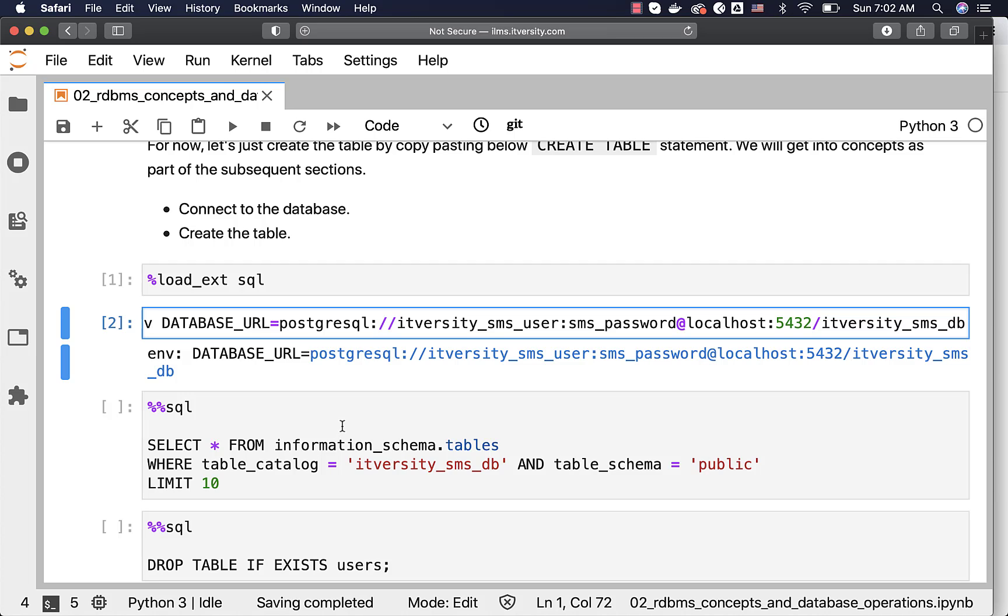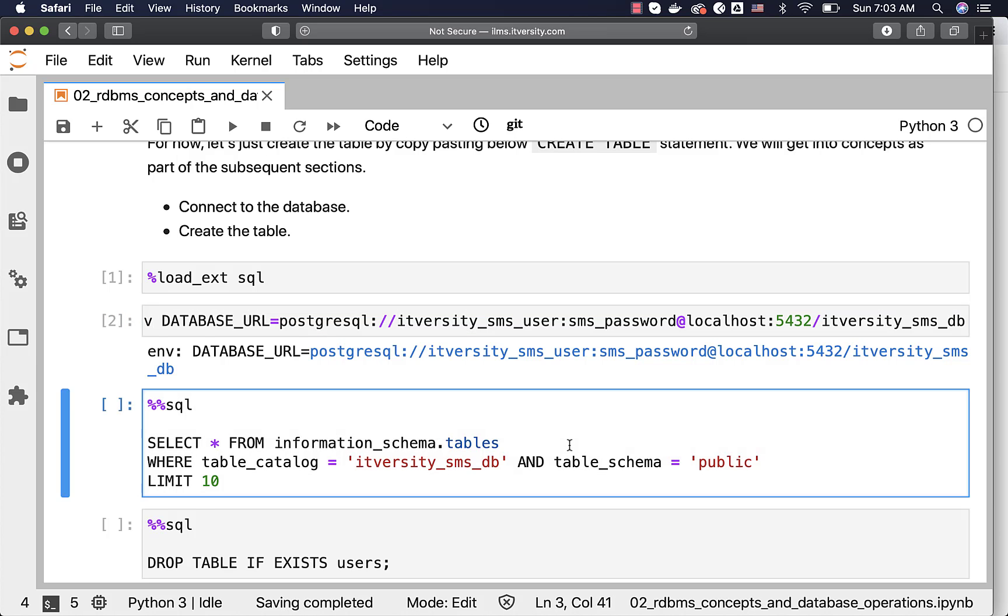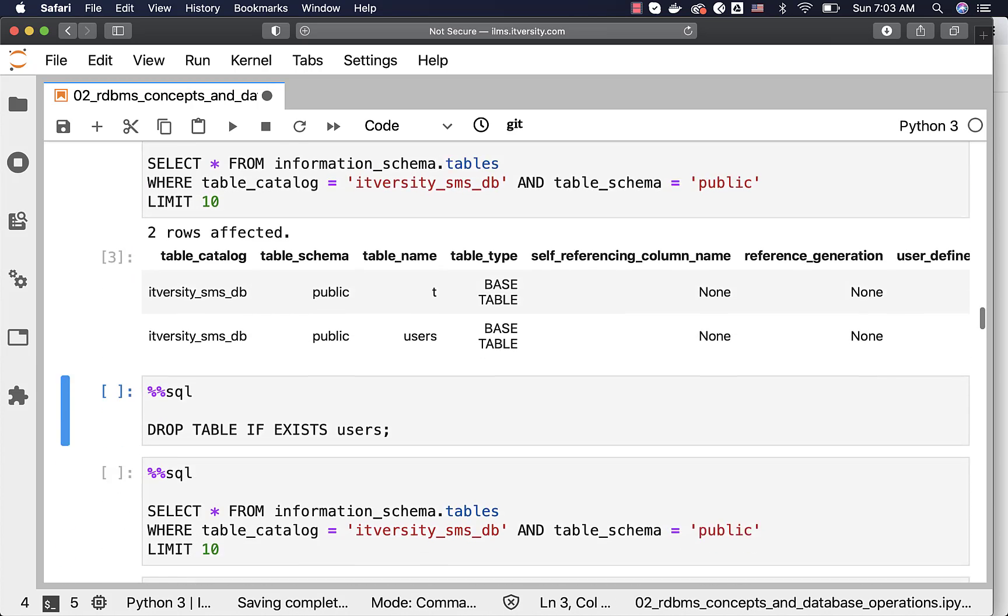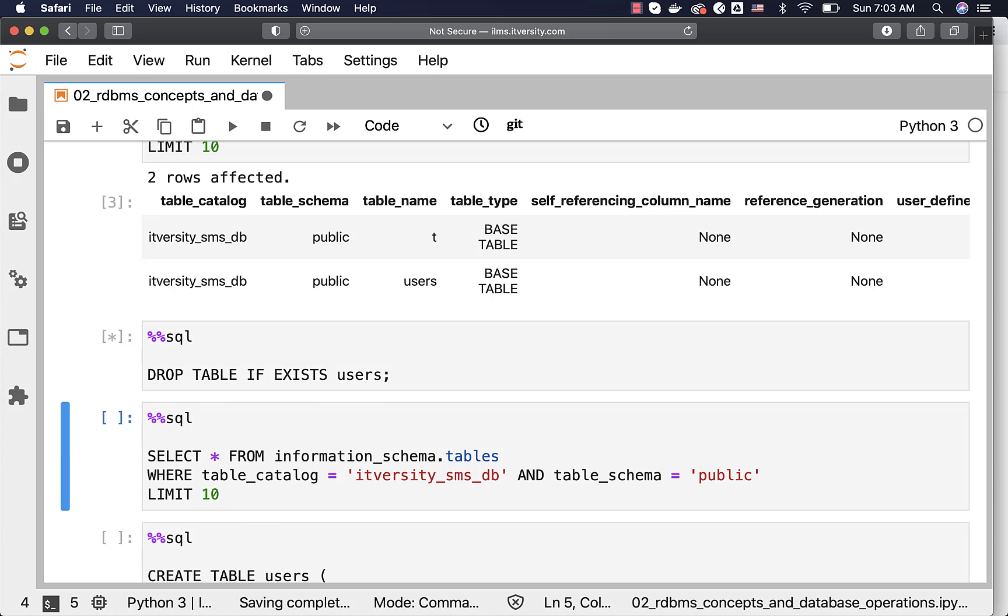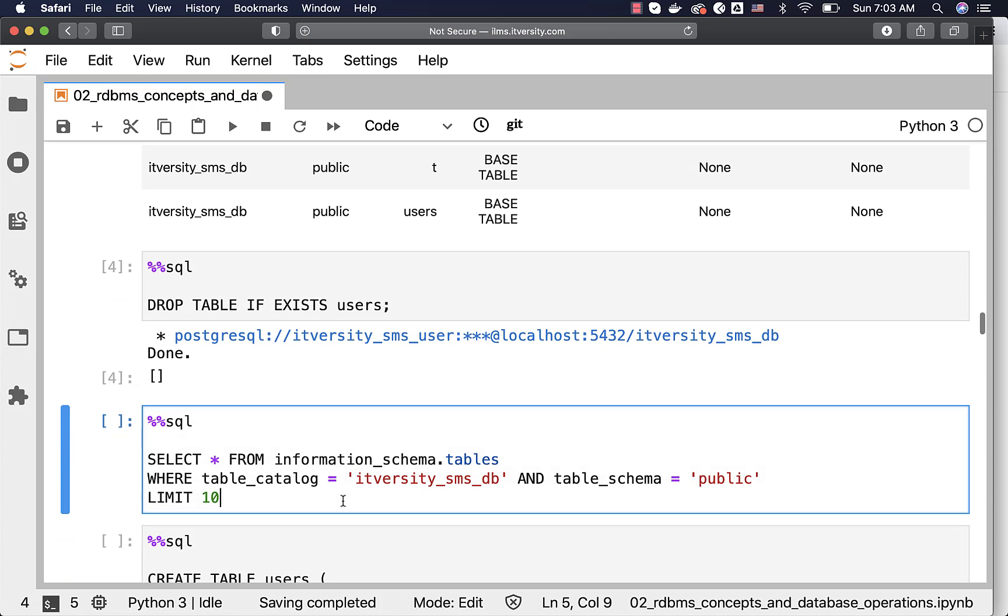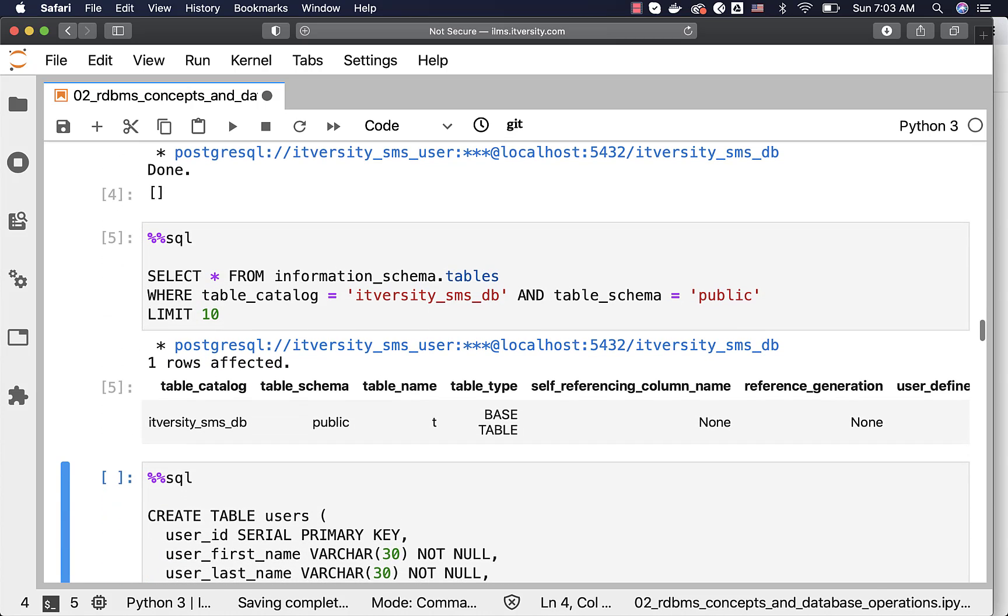If you want to get the list of tables that are part of the database at this time using itversity_sms_db database and schema public, this is how you can get the information by running this query. Now, I want to drop the table if it exists. Let me run this. Now, the table is dropped. You can run this to validate. You can see that there is only one table by name t.